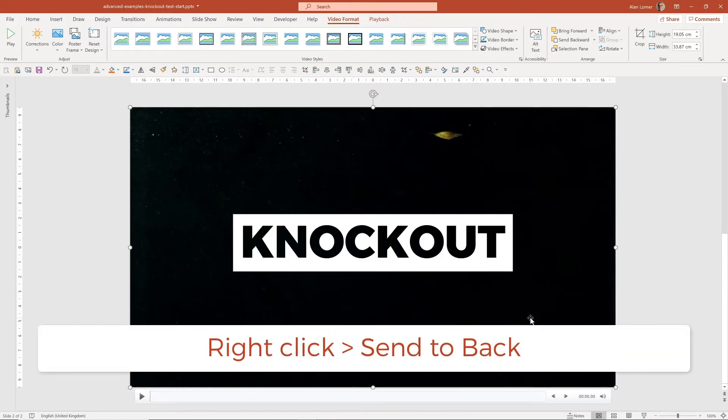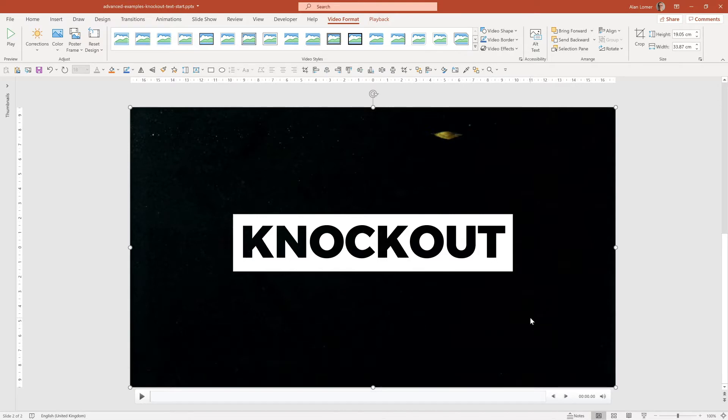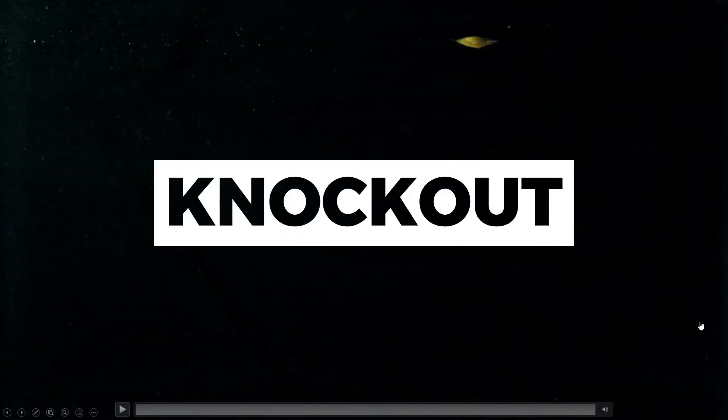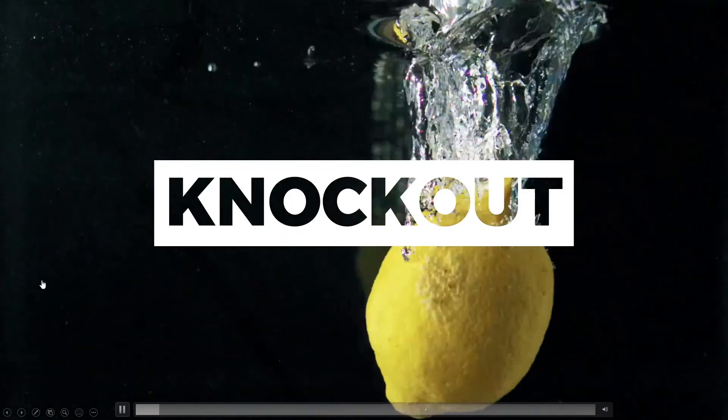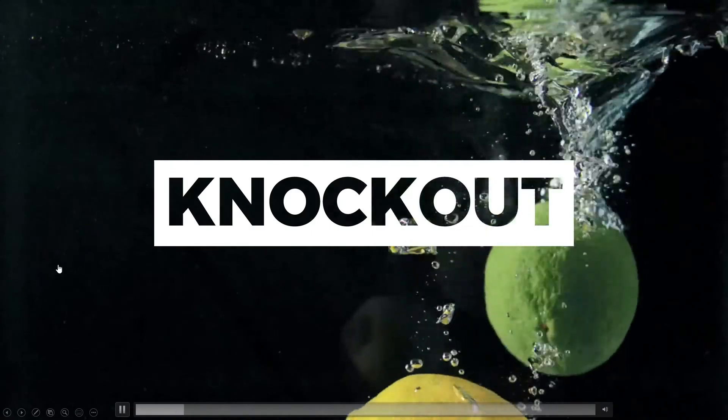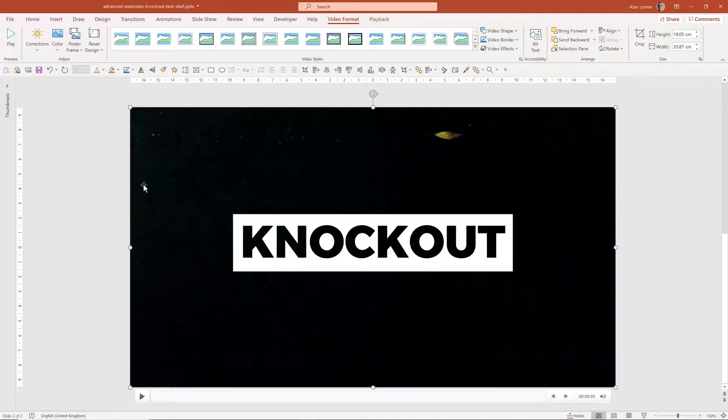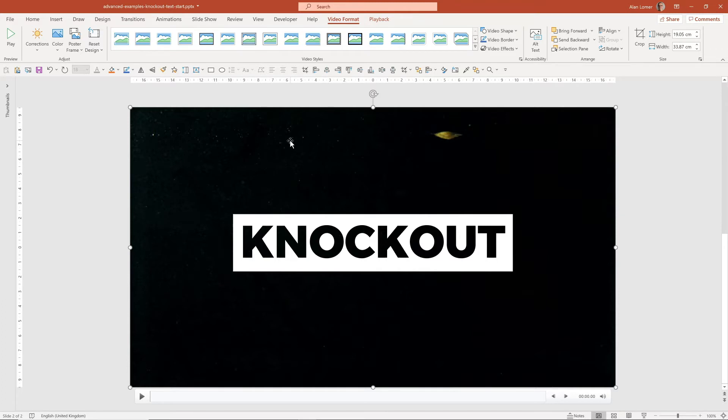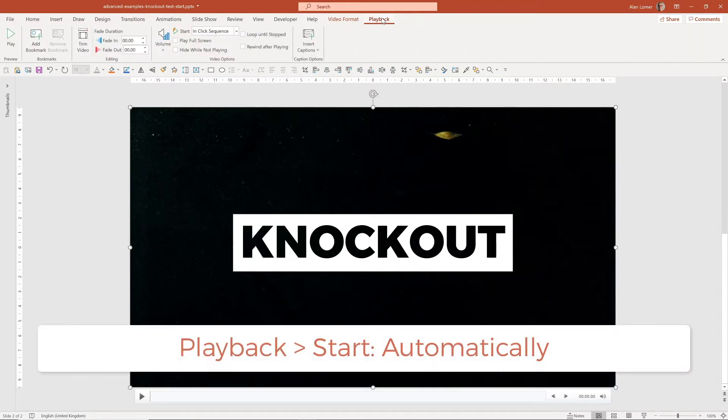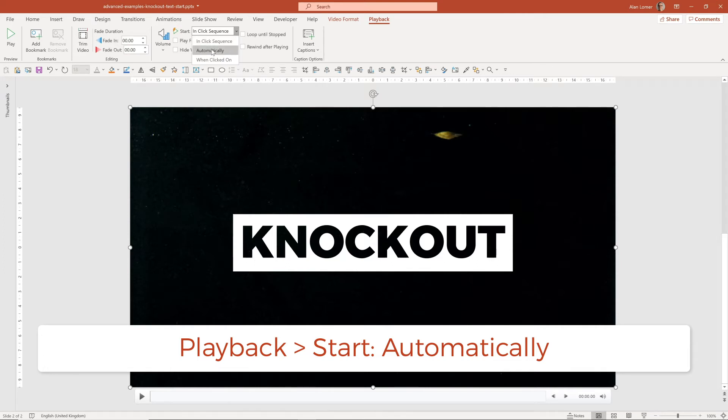And now when I play, this is going to be the video that's behind it. The only thing we want to do here is make sure the video starts automatically. We don't have to click. To do that, we can go to Playback, Start, and then choose Automatically.